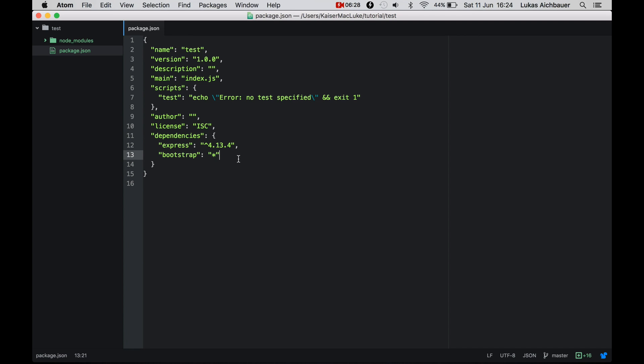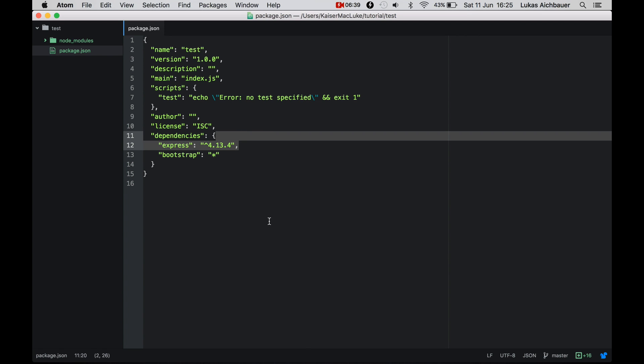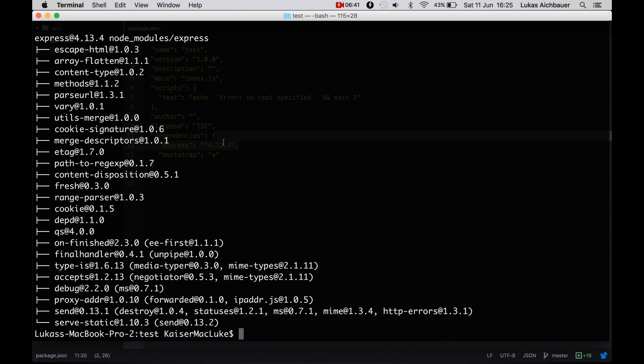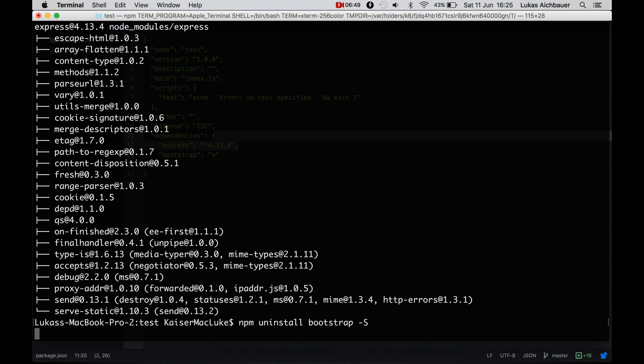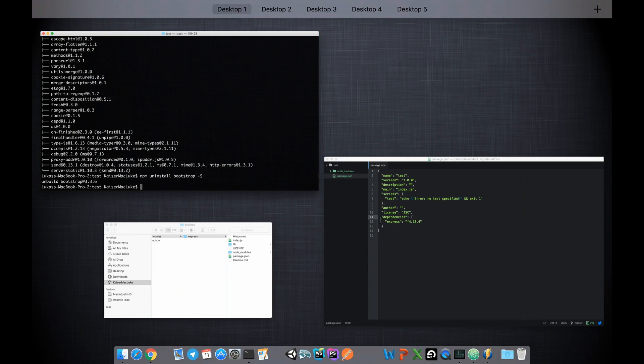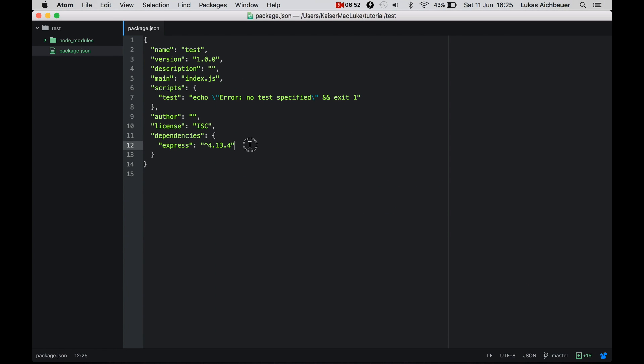So that's everything you need to know. So maybe one last thing. If you want to uninstall a dependency also from the dependencies, you simply say npm uninstall bootstrap, for example, and -s. And then it will automatically remove the dependency from your package.json.